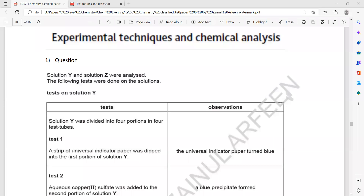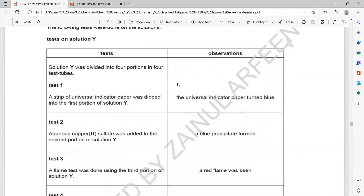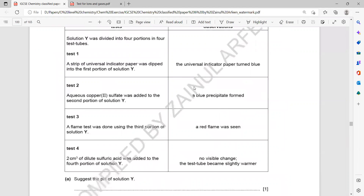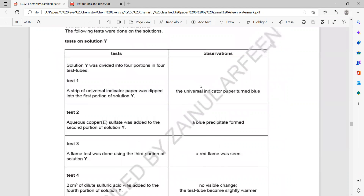We have two solutions: solution Y and solution Z. The following tests were done on the solutions. This is a test which is done on solution Y.